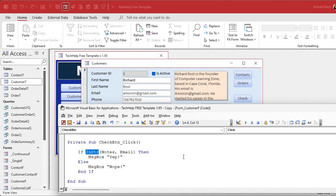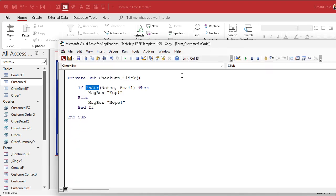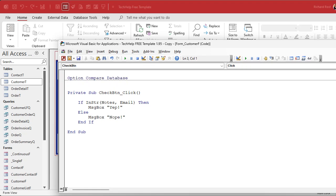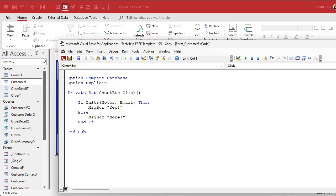The reason is — and if you guessed it because of the name of this video — we're missing the Option Compare statement at the top. By default you should have Option Compare Database up here. I also strongly recommend Option Explicit. I've got a whole separate video on that one — I'll put a link below. That one says that if there are any undeclared variables, let me know, give me a warning.